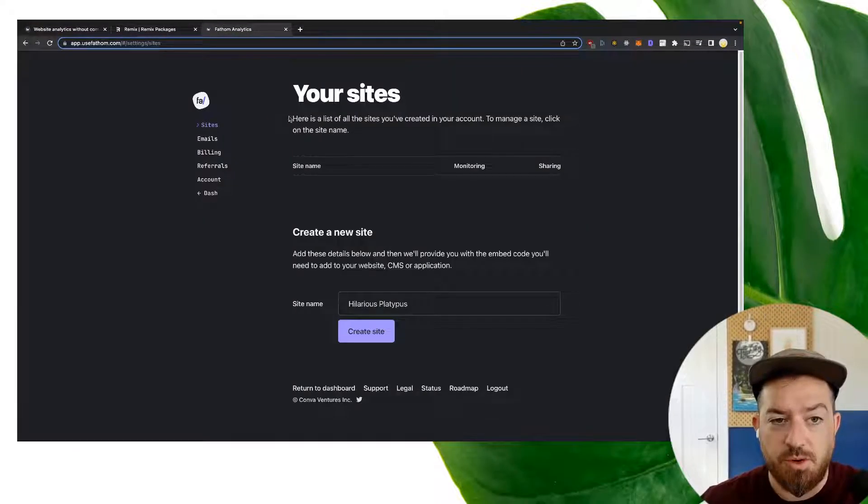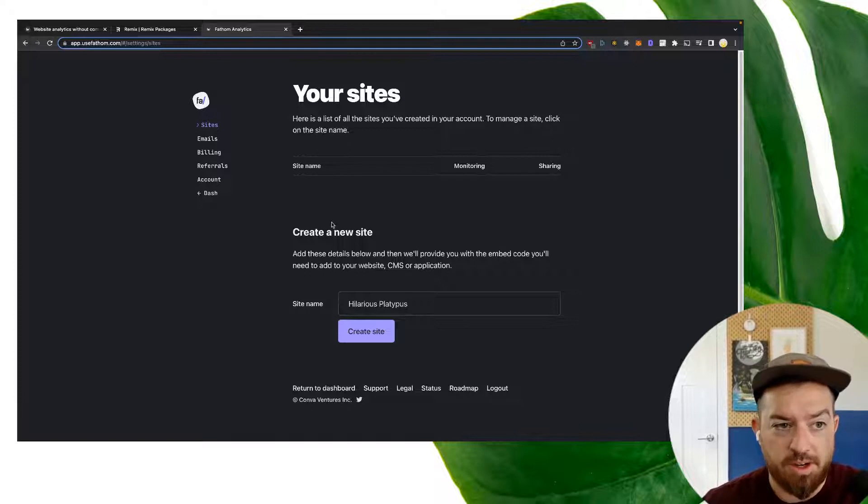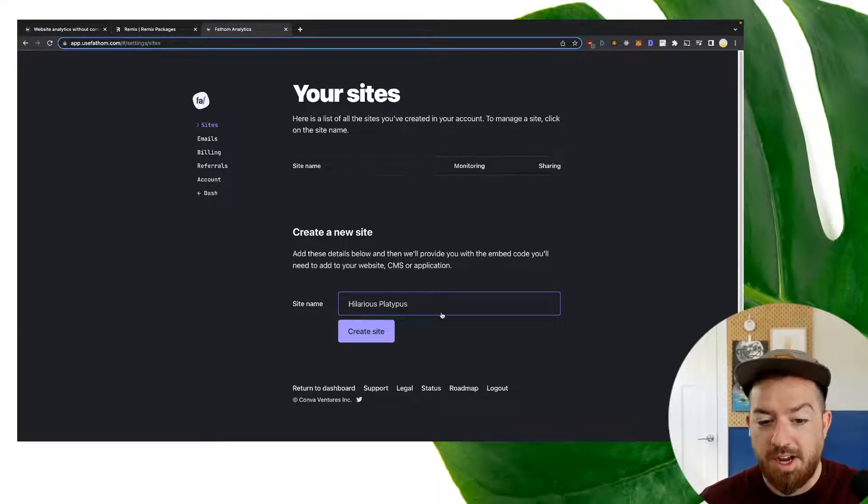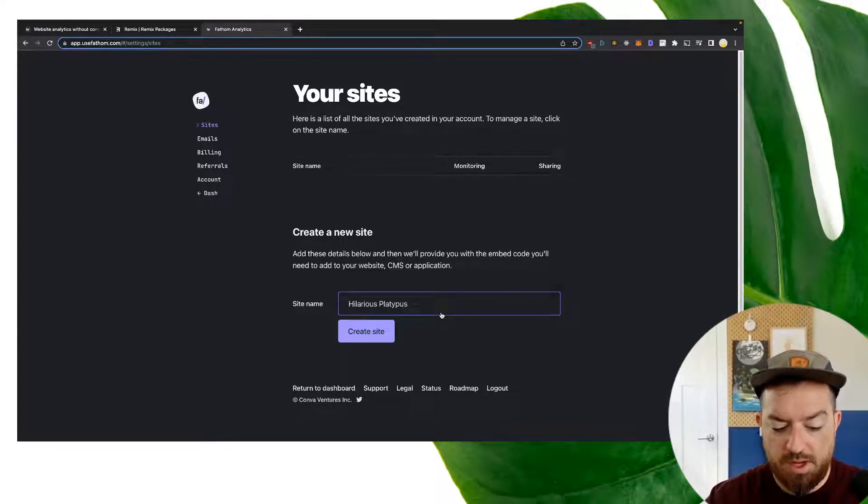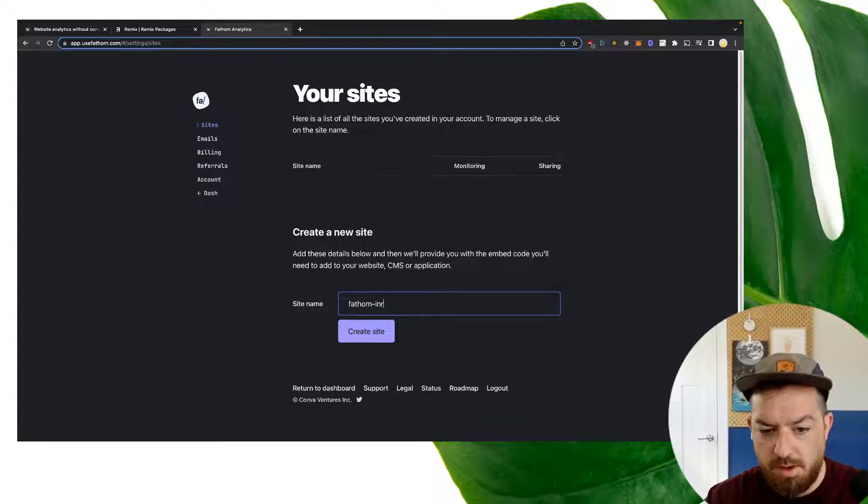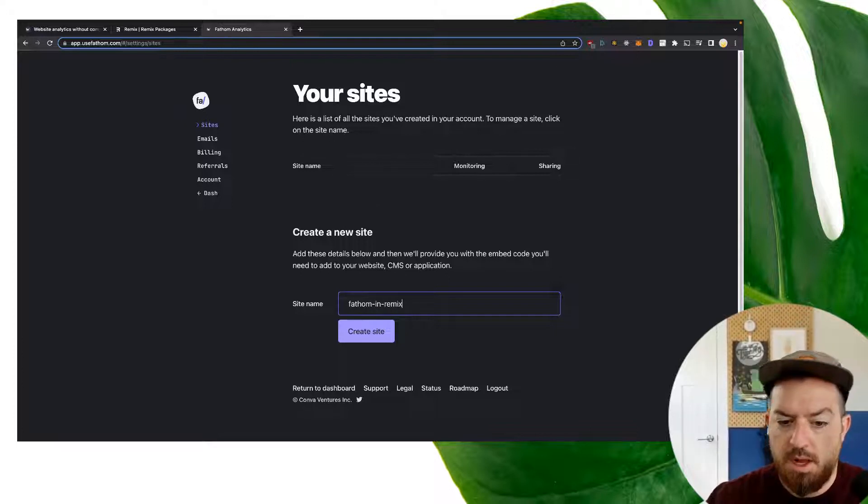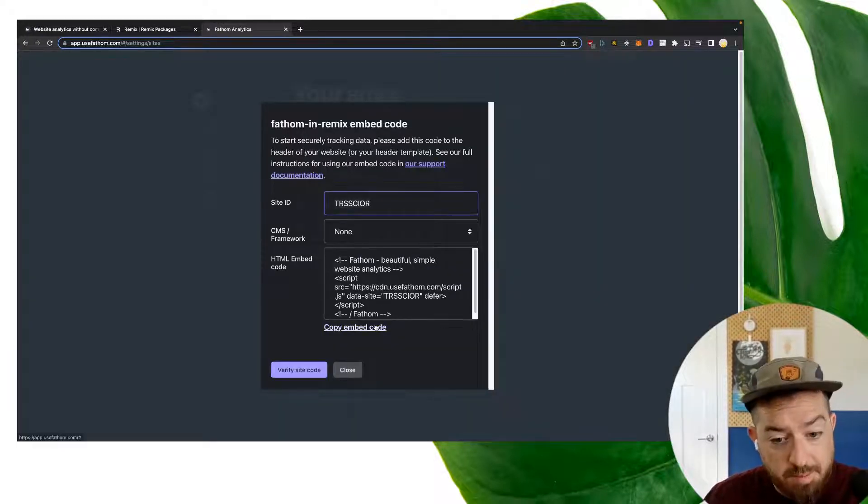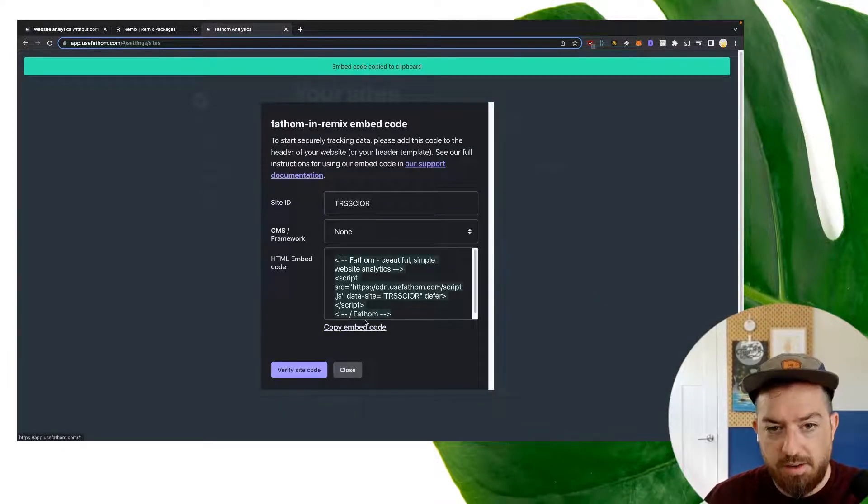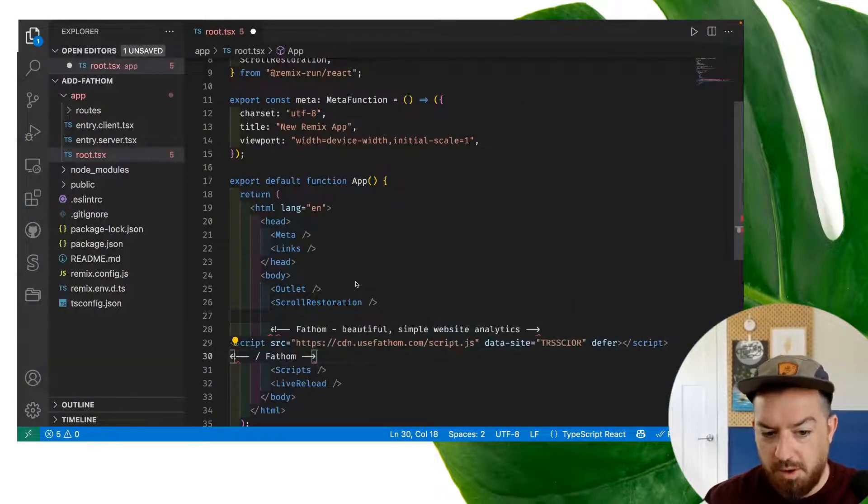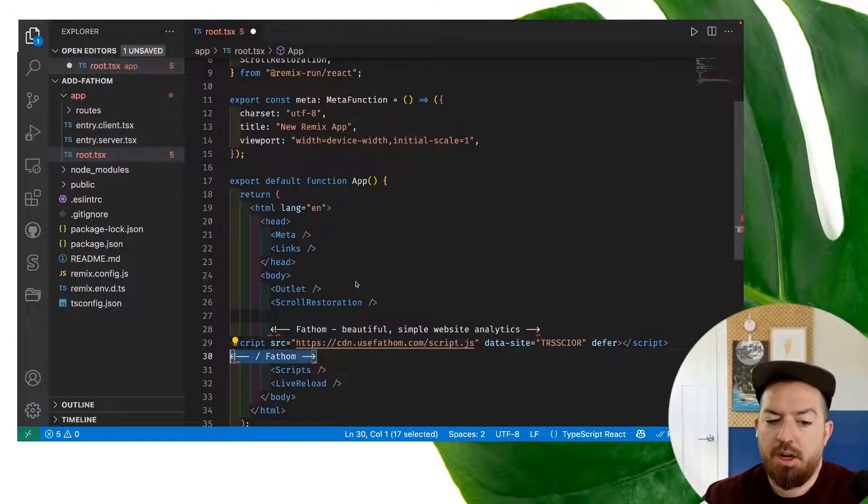To generate our Fathom script, we're going to come into our Fathom account, create a site name. We'll say Fathom in Remix, and we're going to hit create site. We're going to grab the embed code here, copy it, and paste it into our project.